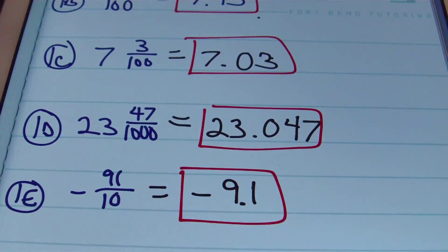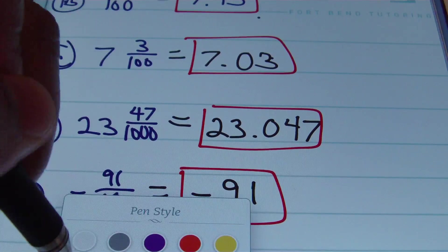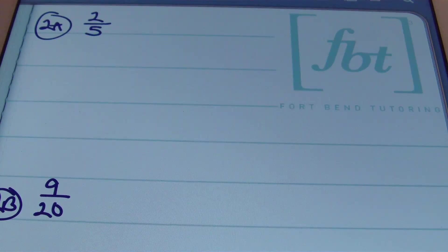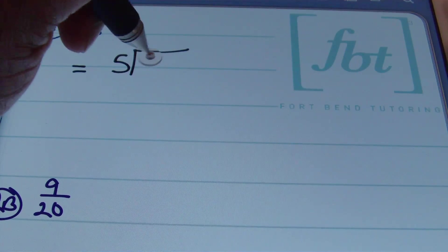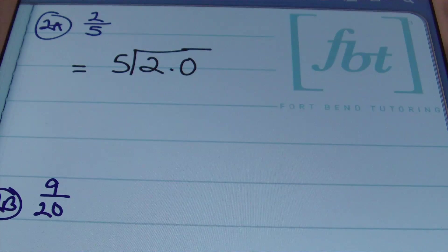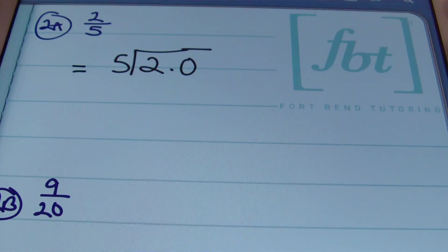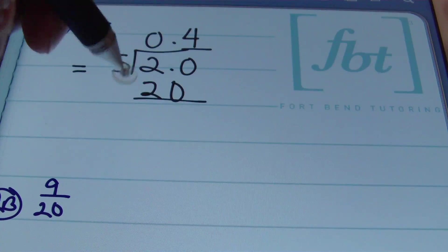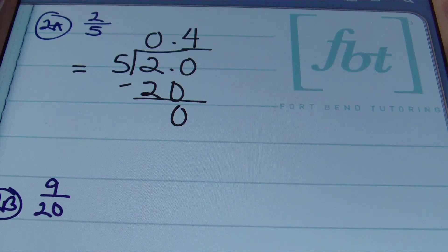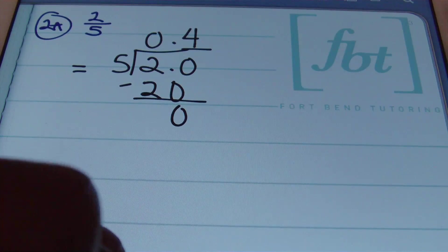Now let's look at 2a: two fifths. There are two ways to convert this into a decimal. The first way — which works every single time — is to divide the numerator by the denominator using long division. Five goes into 2 zero times; five goes into 20 four times, since 4 times 5 is 20, and this terminates. So the answer is 0.4.